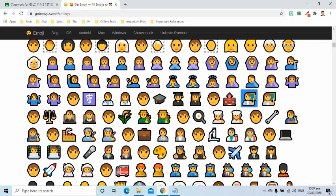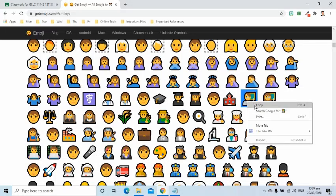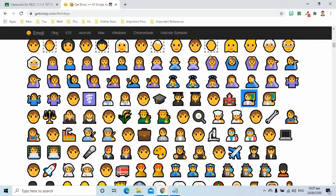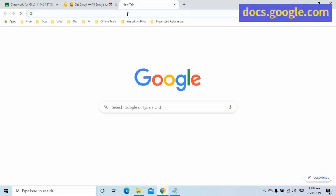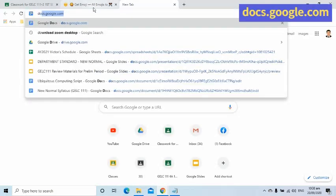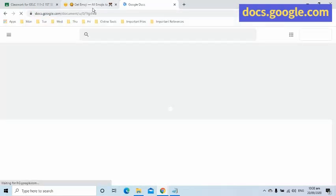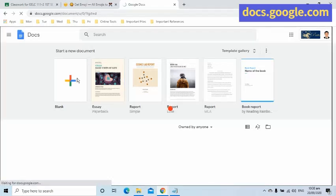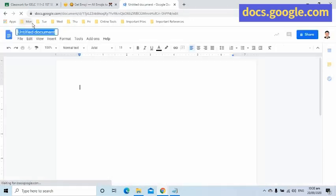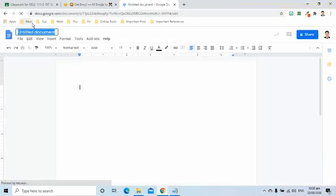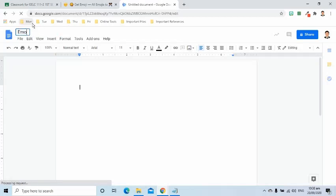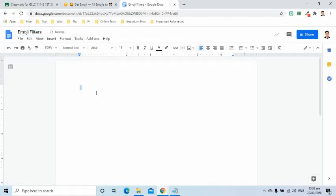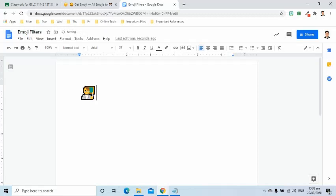I will collect first all the emojis I need and put them in a Google Docs file. I will name it emoji filters. For every week, I use teacher emoji followed by week and number.